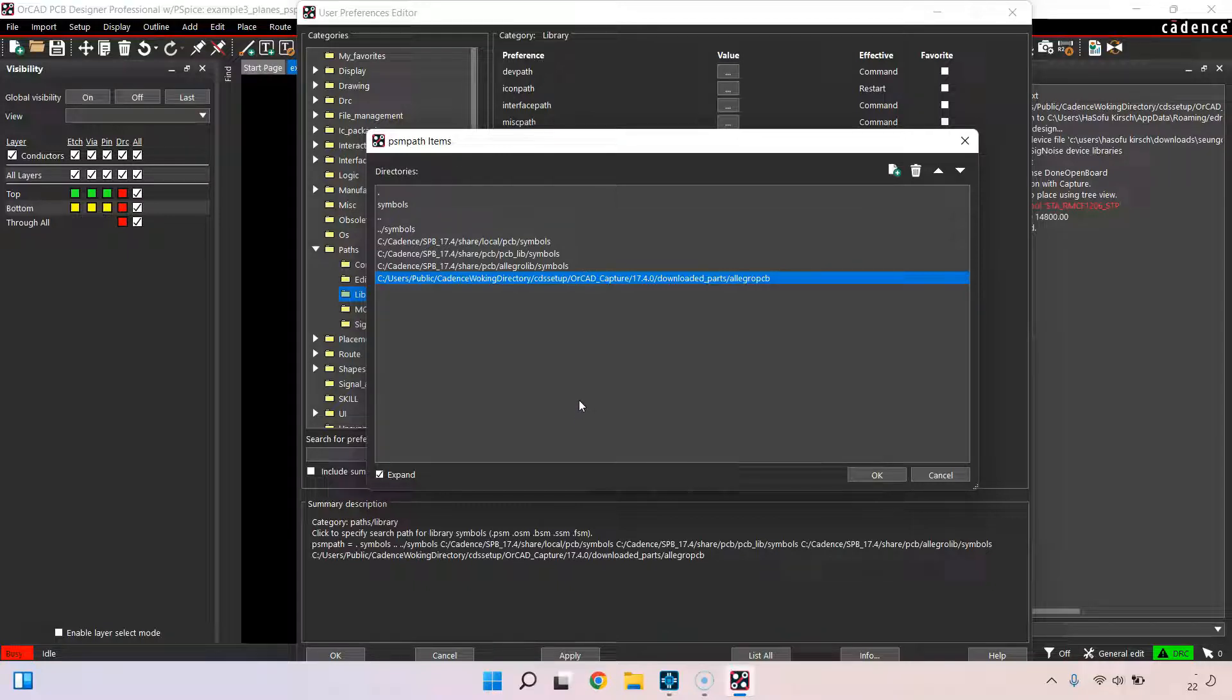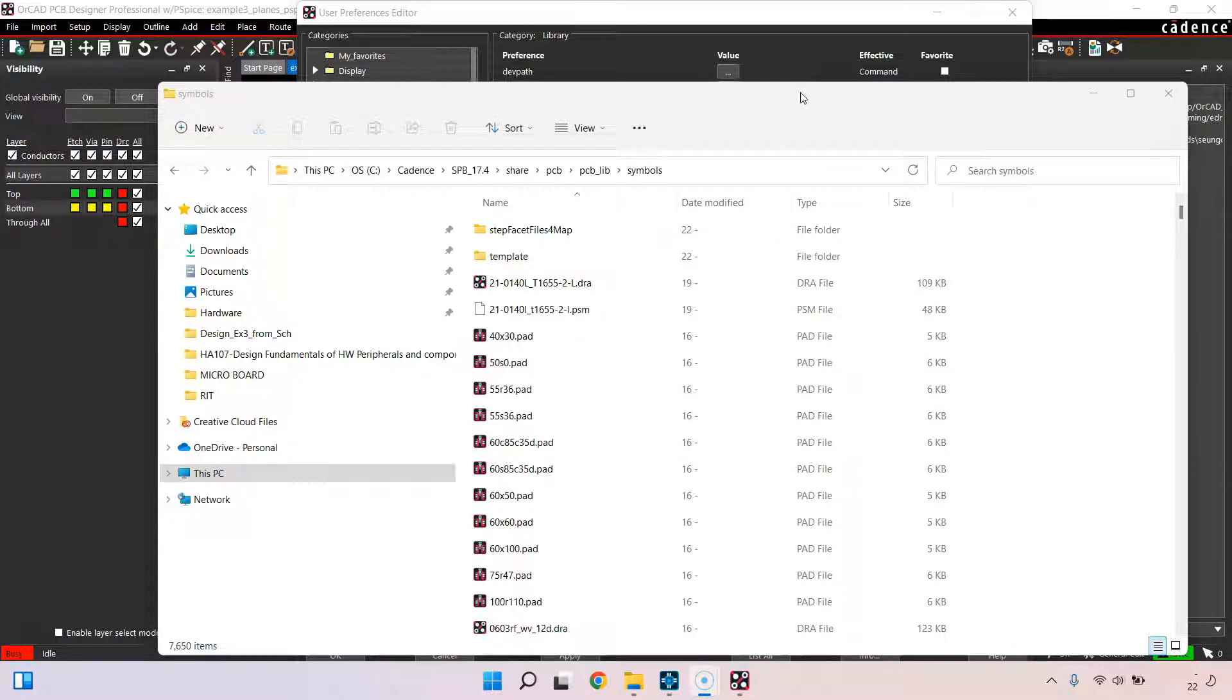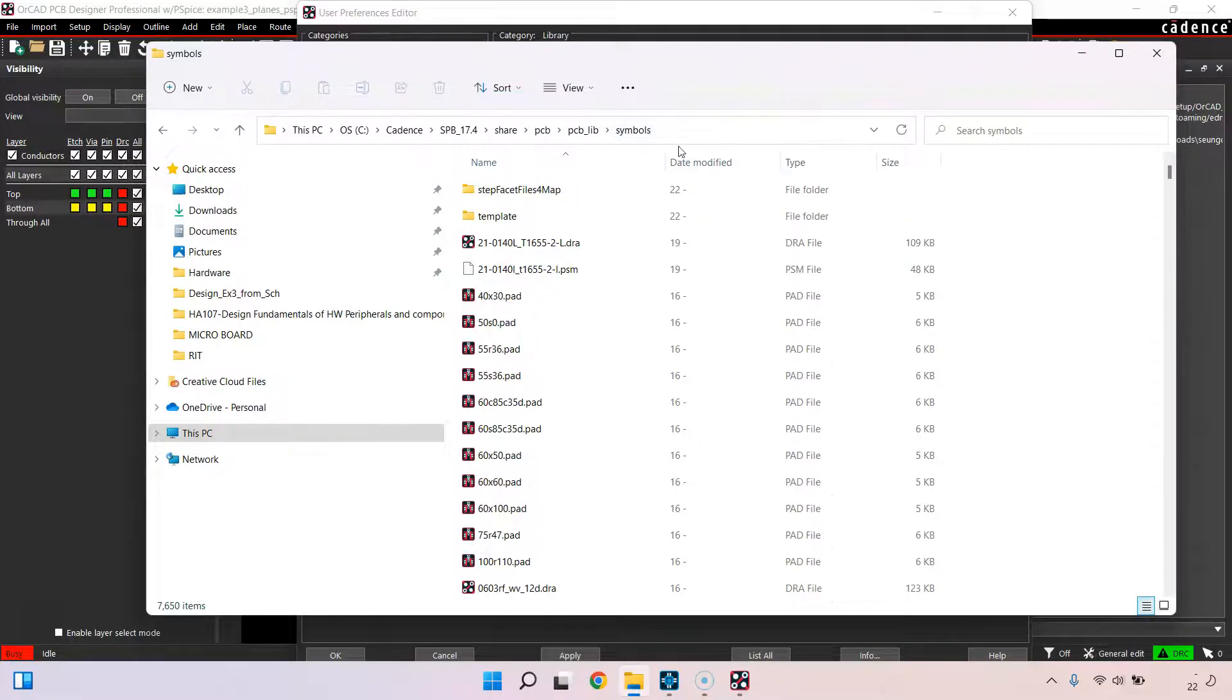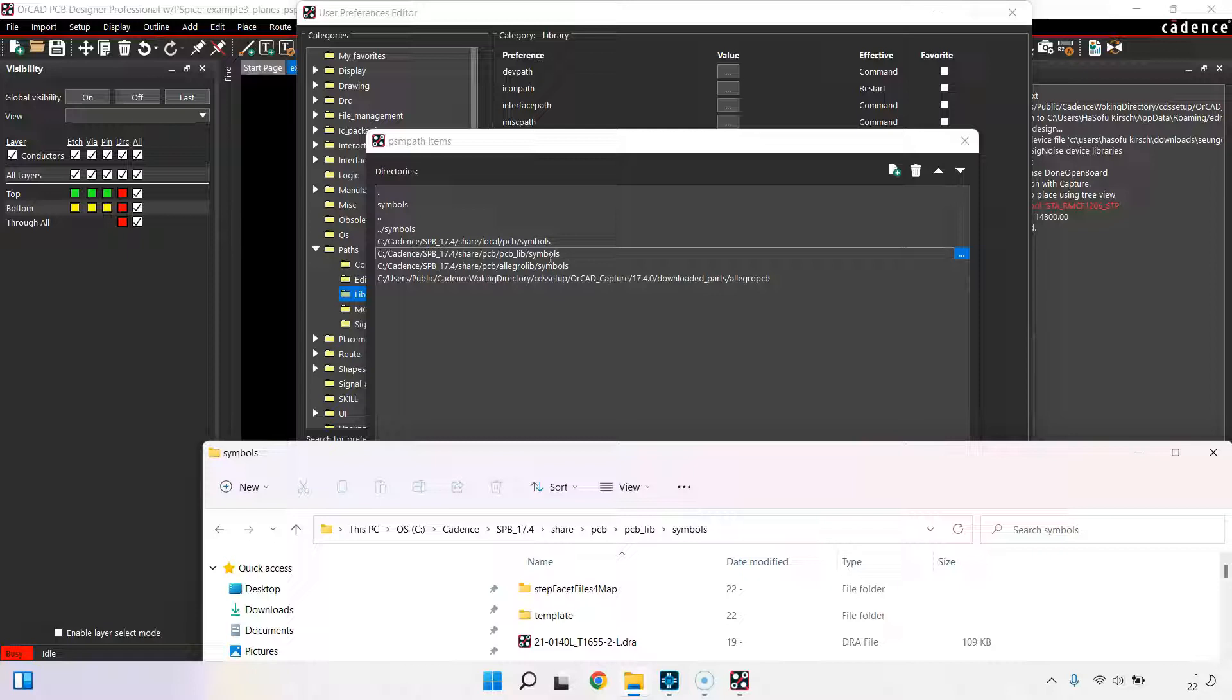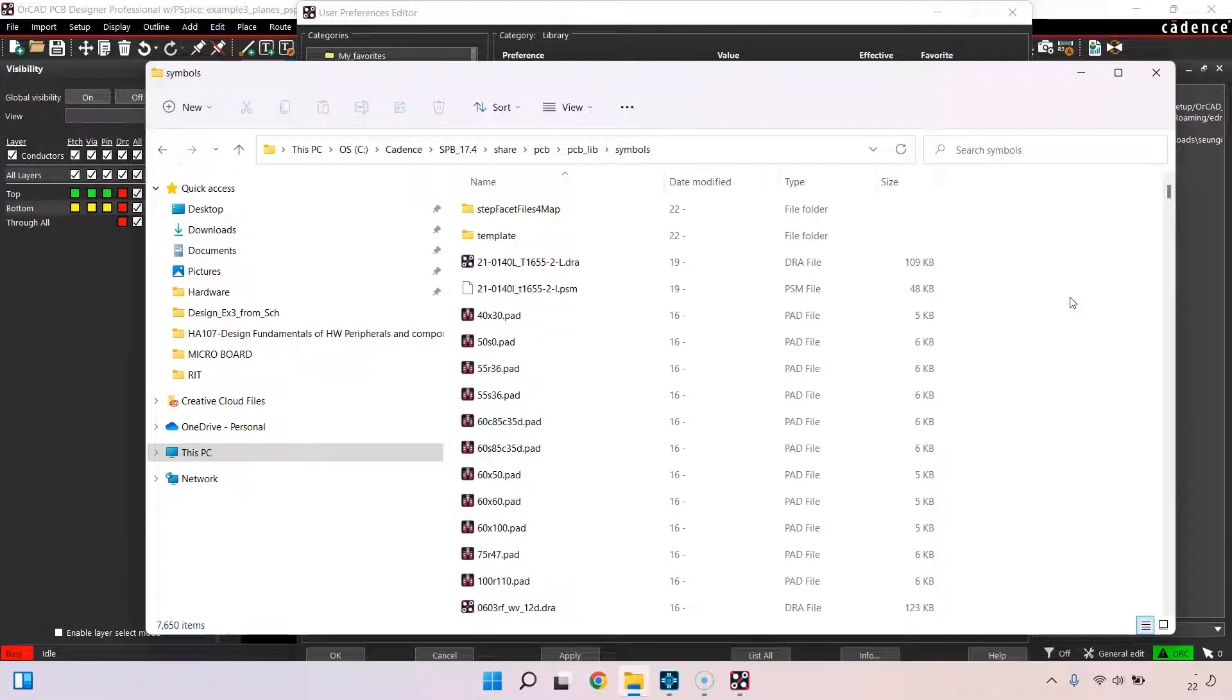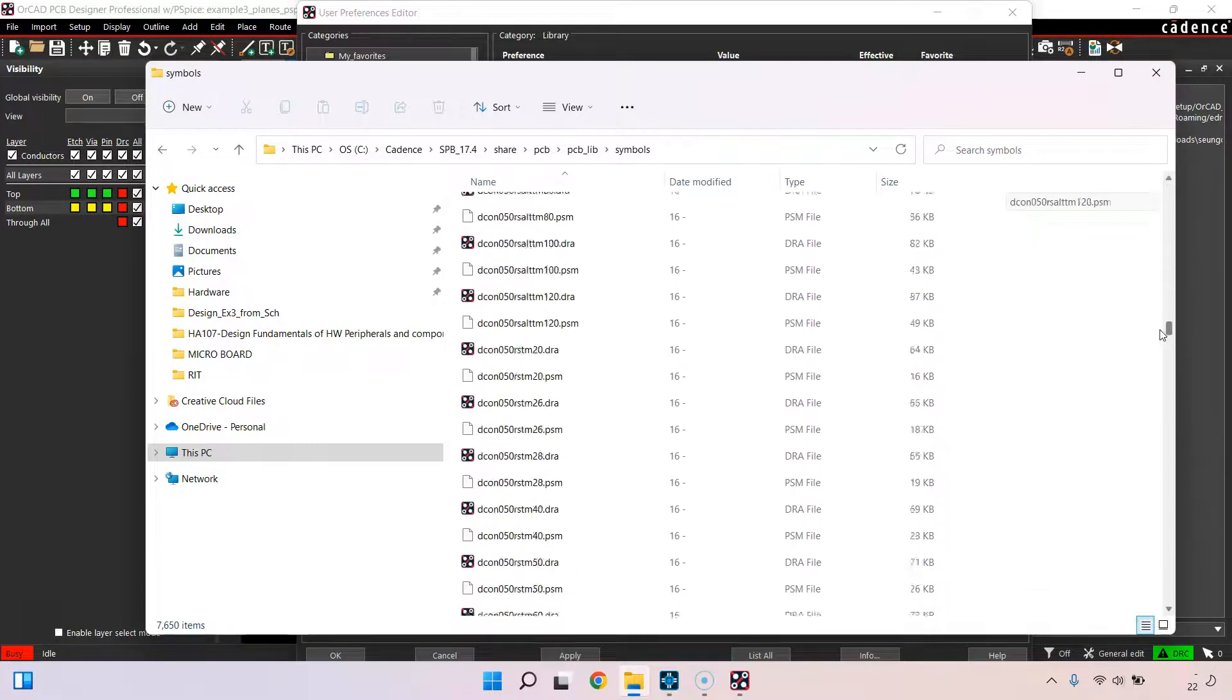If your PCB footprint is not in one of these folders, then guaranteed you're going to get this error. Let me show you what I'm talking about. The most common folder I go to is the standard Cadence folder. There are other folders like if you're using 17.4, your PCB folder for footprints and your share local PCB symbols folder.